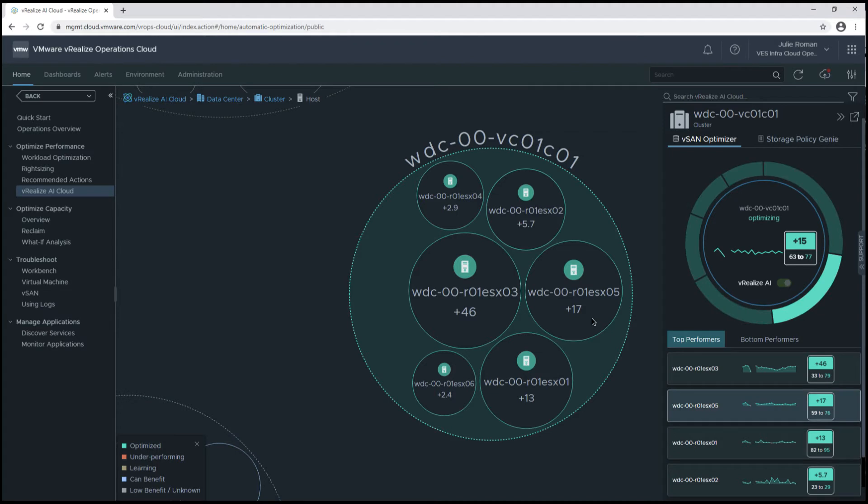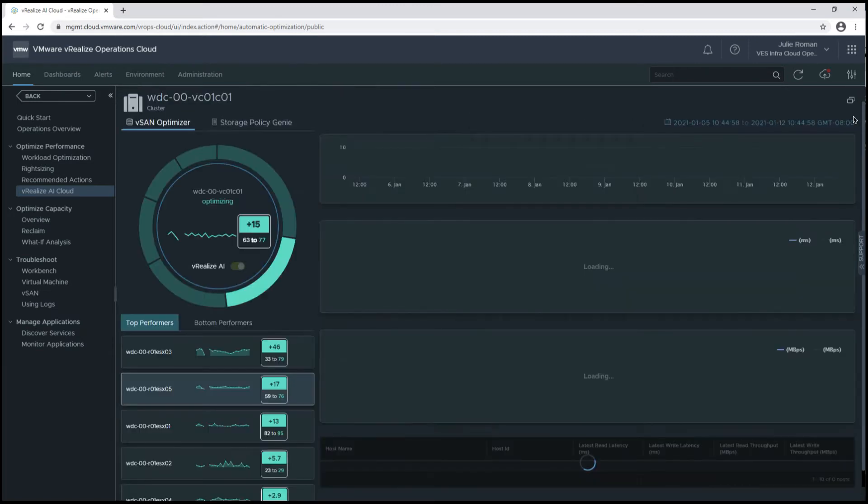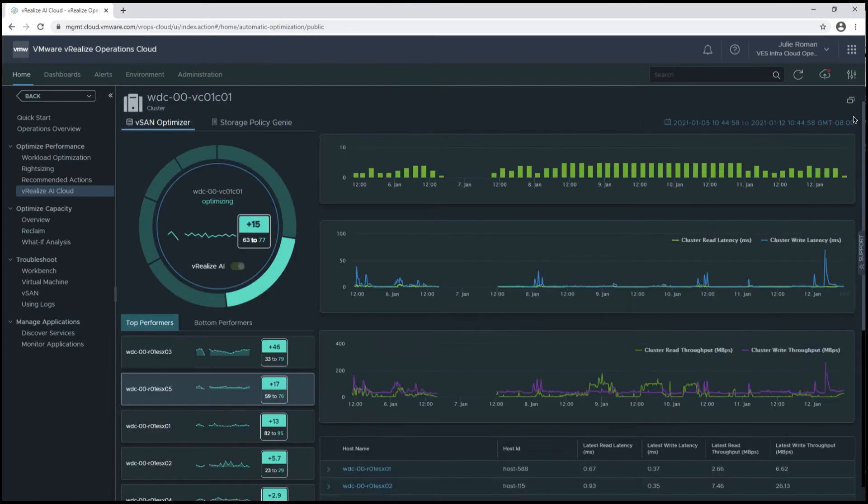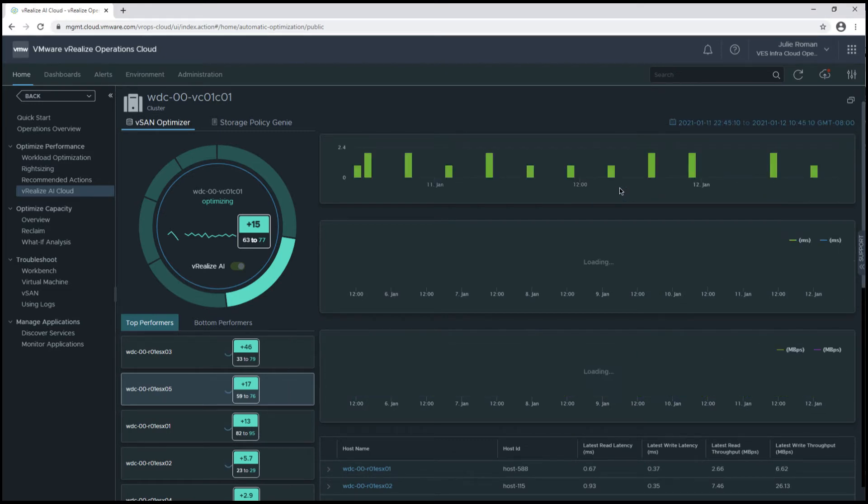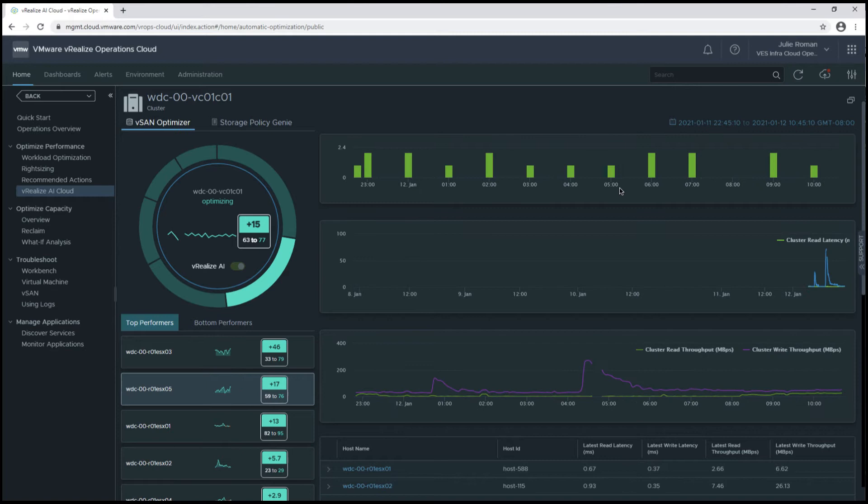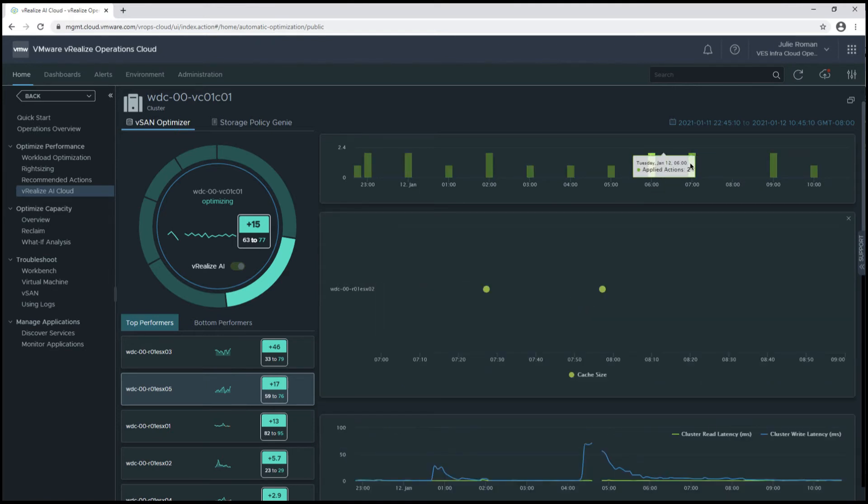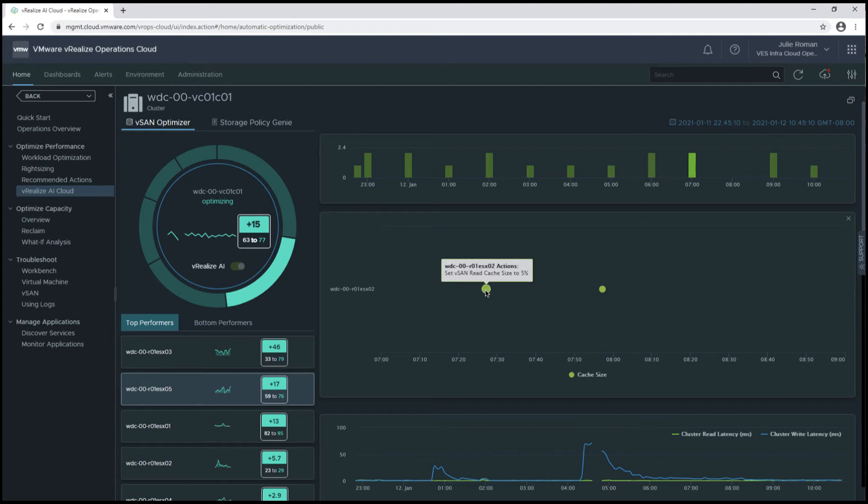Now we're going to take a look at all the hosts in the WDC00 cluster. Now I'm going to update the time range, so we're just looking at the last 12 hours, and then if I click into a specific time range, I can see the changes made for the specific cluster.